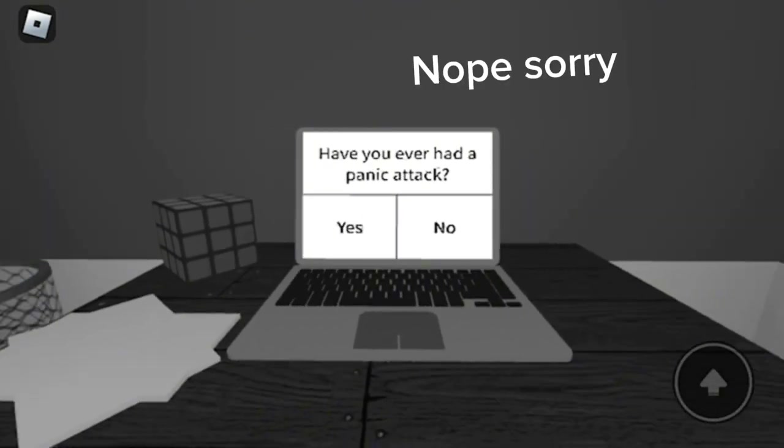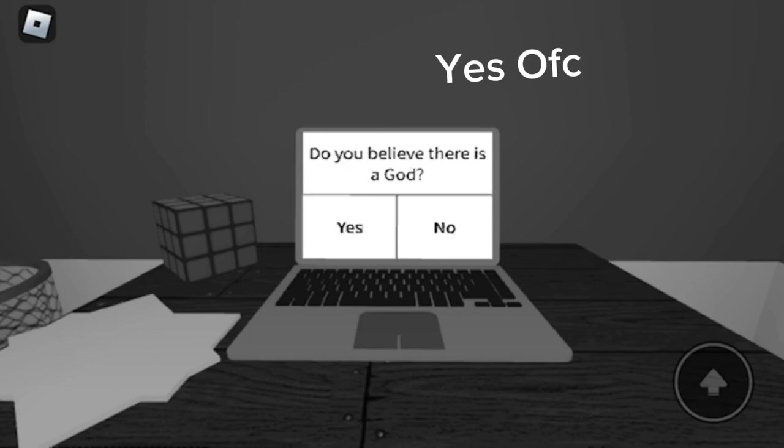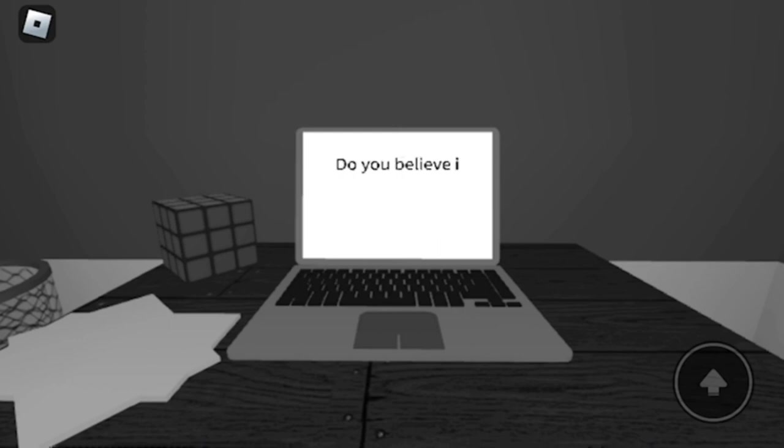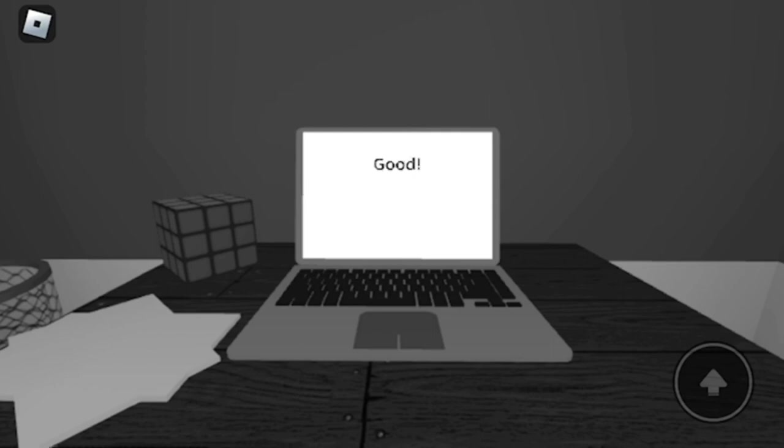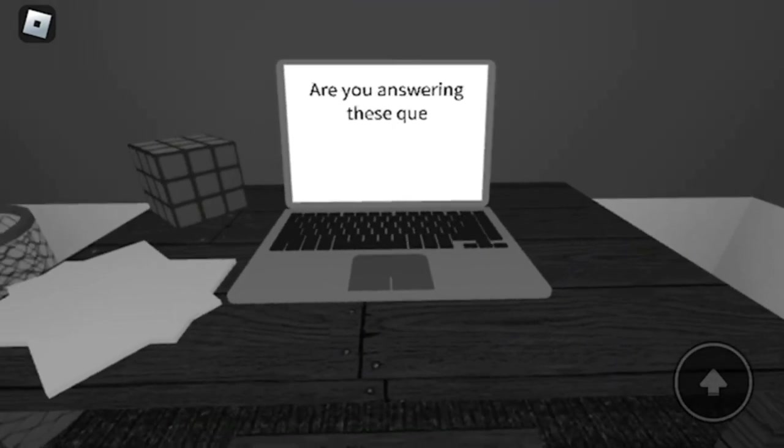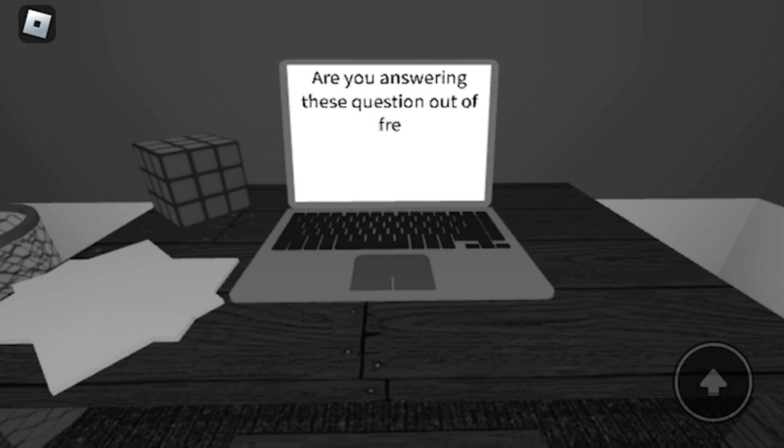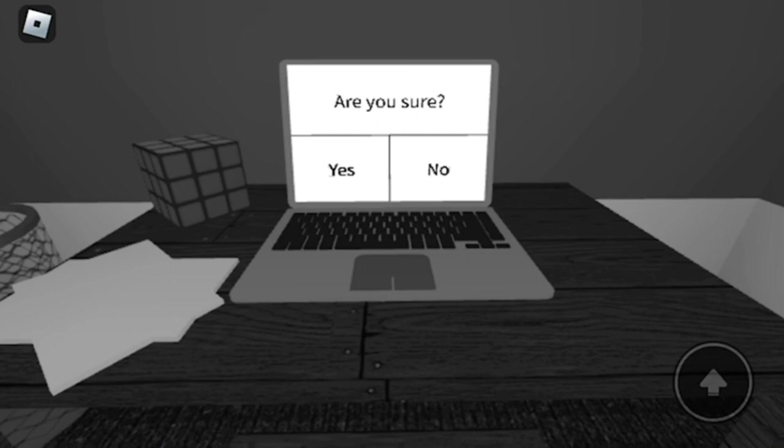Nope, sorry. Yes, of course. Yes. Yes. No. Yes.